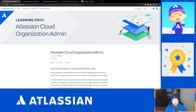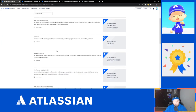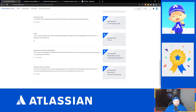I recommend you first start by going to university.atlassian.com and going to their topics list and clicking on learning paths. When you go through the learning paths, the one that we want to specifically look at is their Atlassian Cloud Organization Admin.